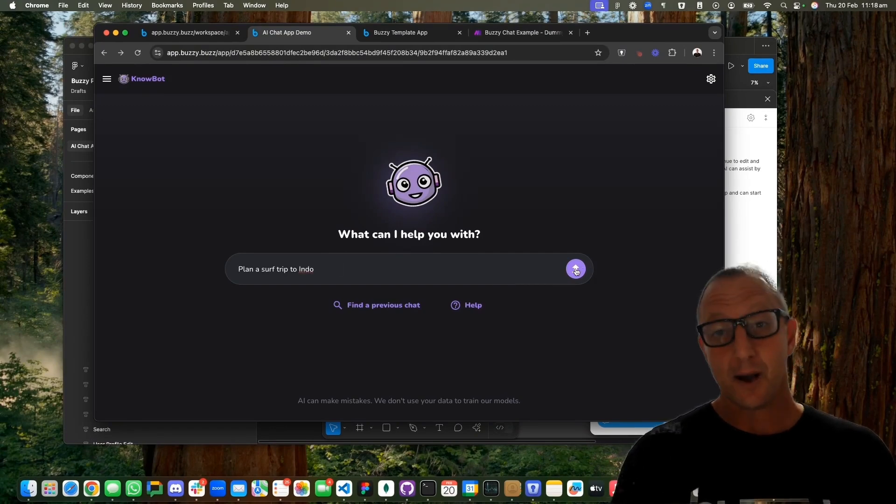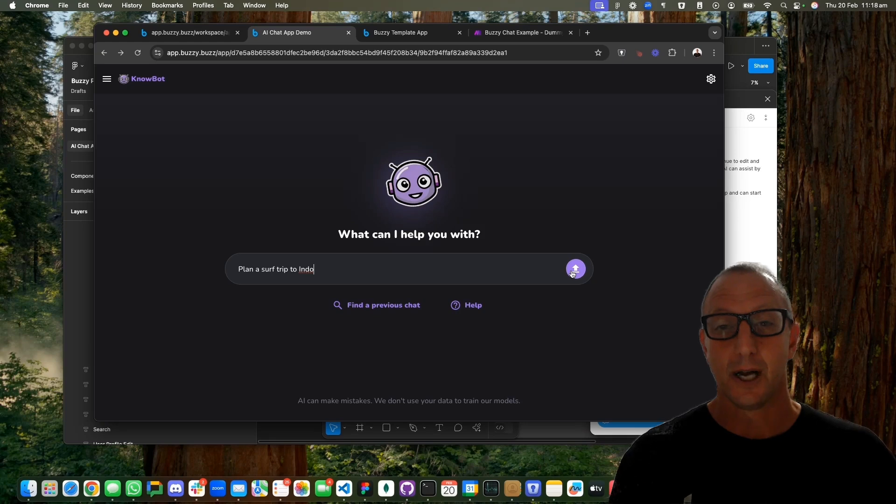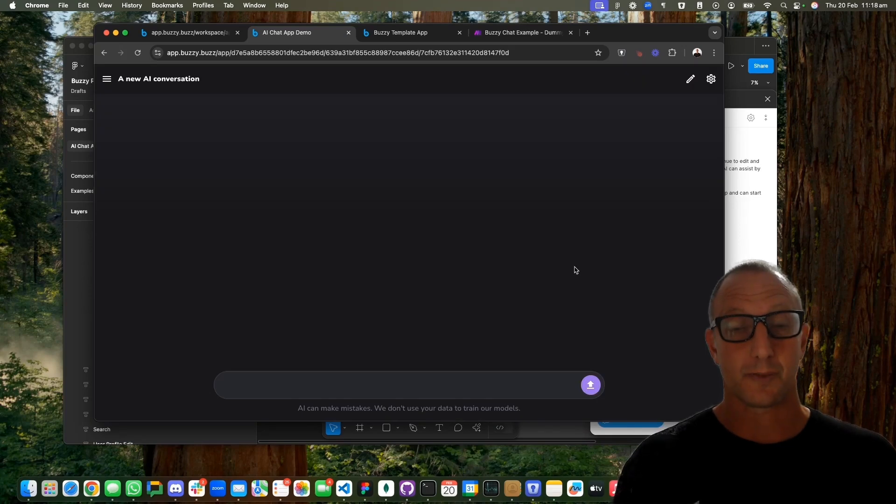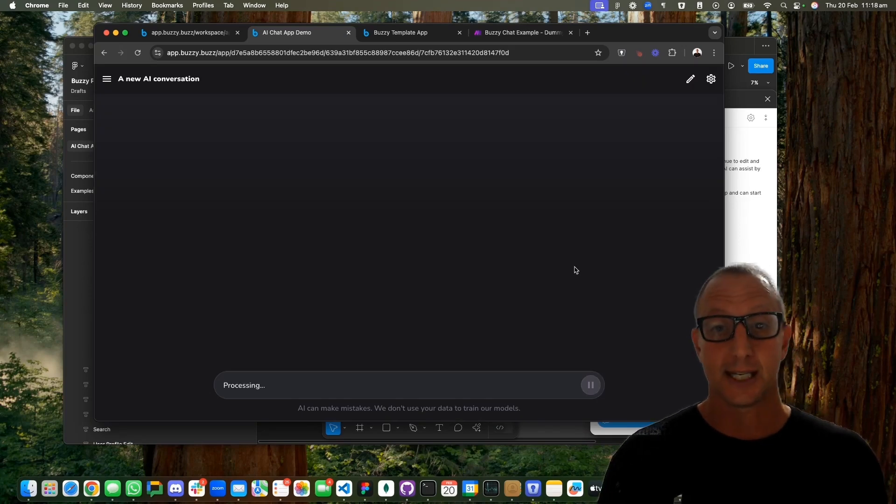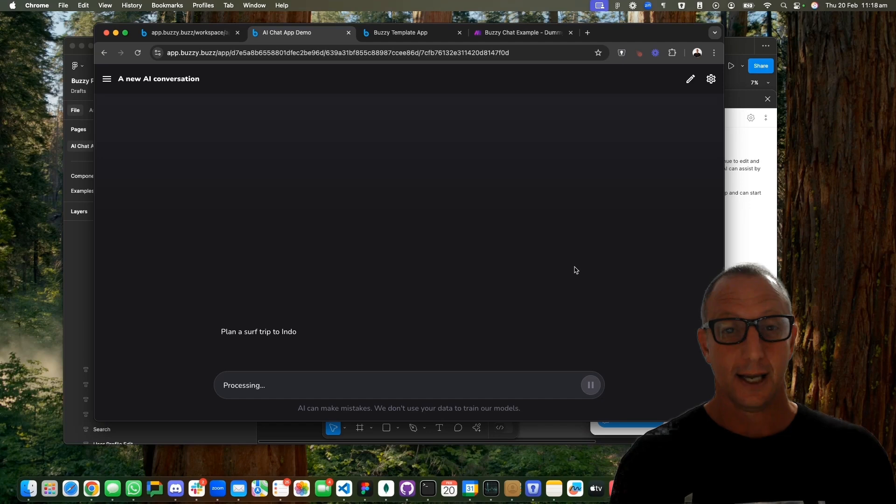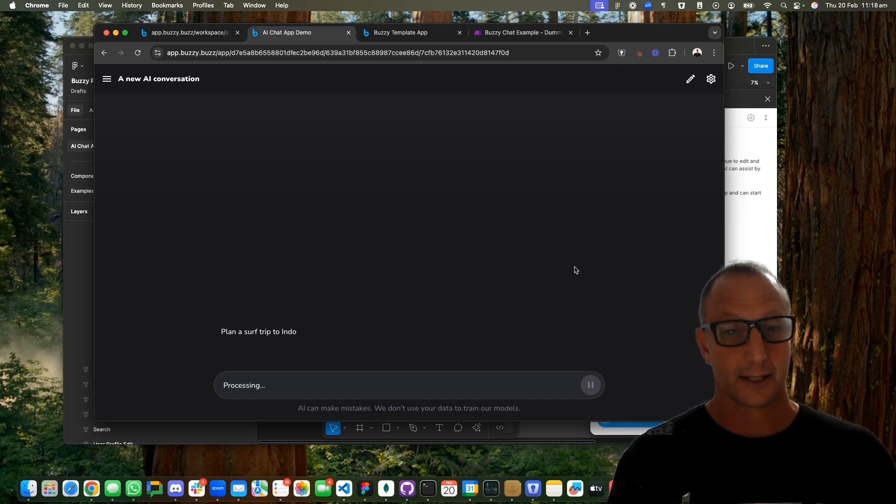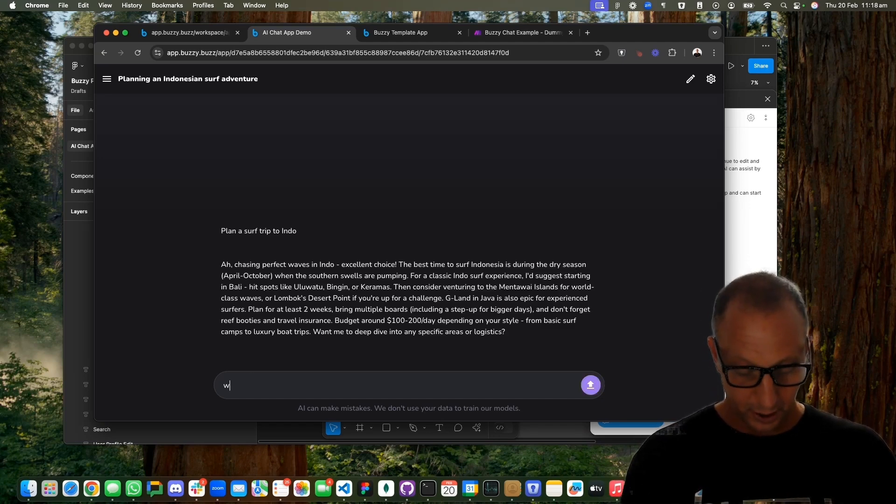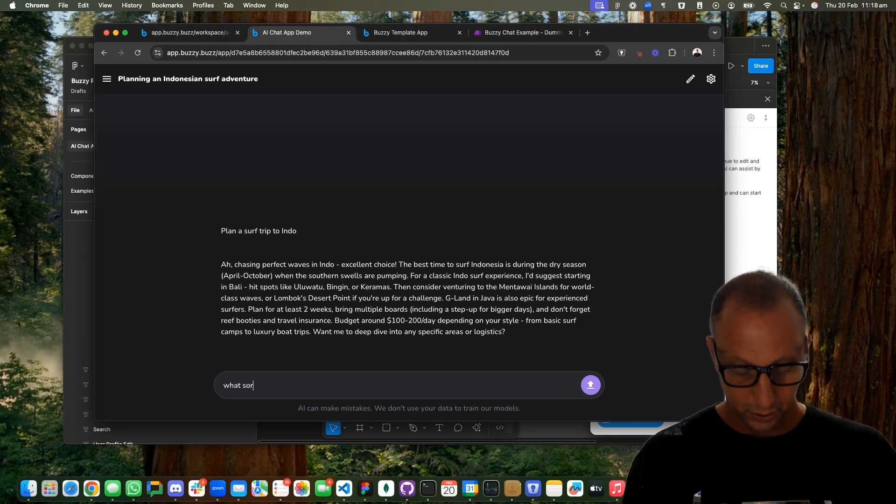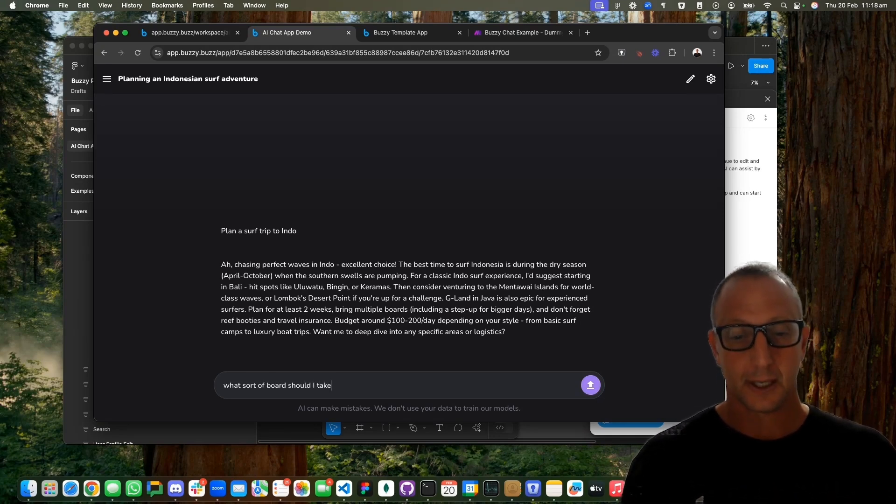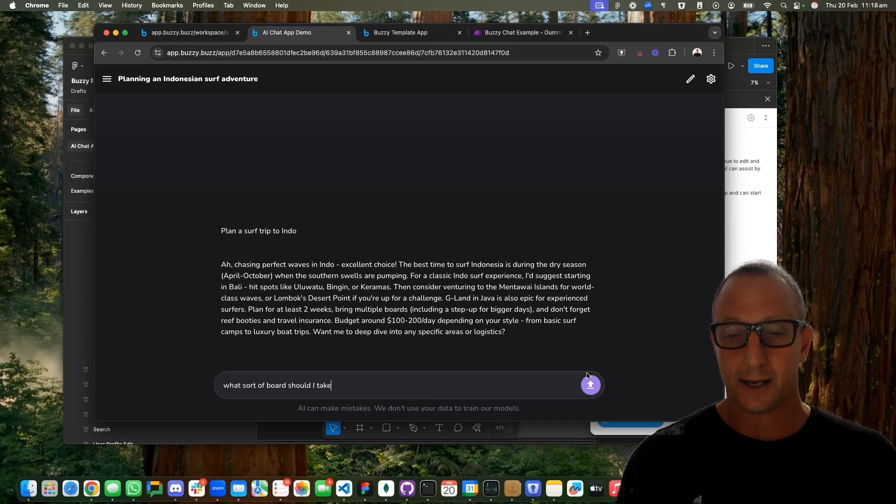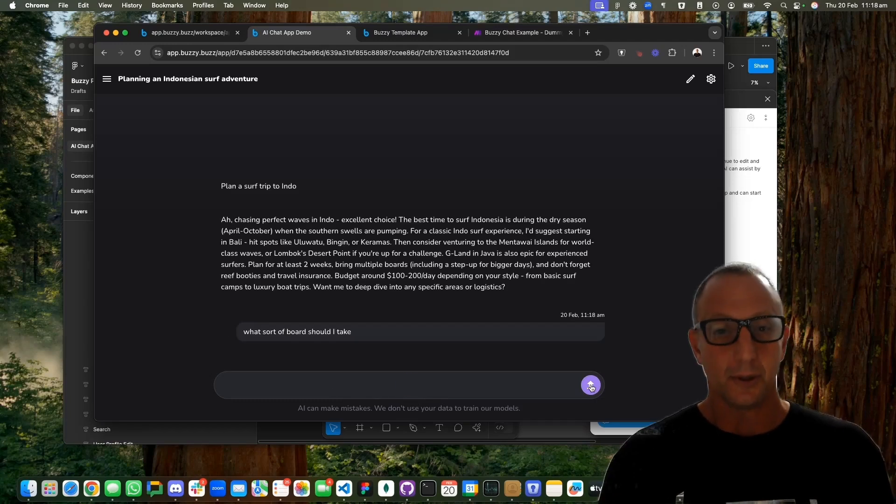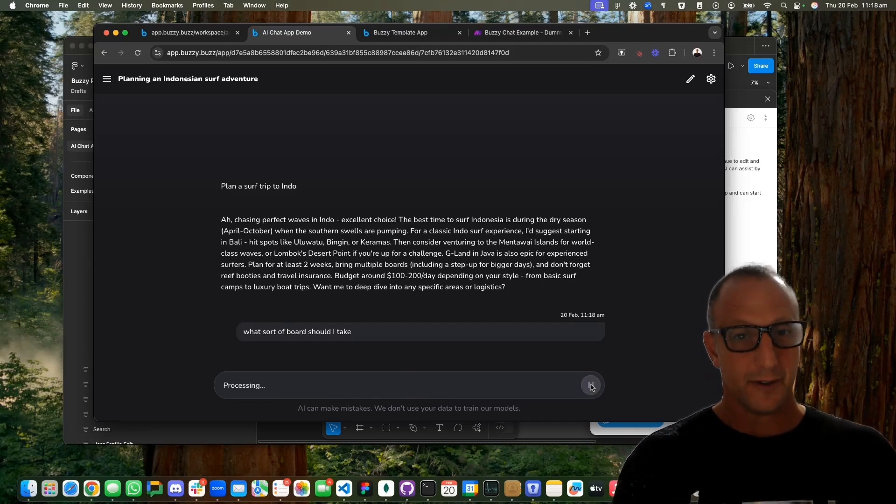Let's look at it working. Say I wanted to plan a surf trip to Indo. I can chat with a bot and much like a solution like ChatGPT, it will come back with a response. Behind the scenes we're using Anthropic, and I could give it another question like what sort of boards should I take?